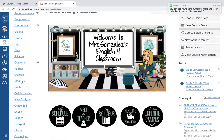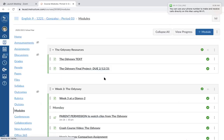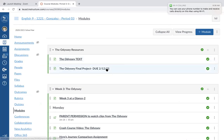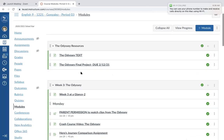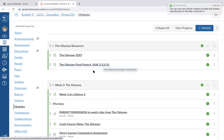We're going to go ahead and start in the modules. I made a couple of changes — since we're working with the Odyssey and your project is coming up, I put them at the top above this week's module and I'm going to keep them up there as long as we're working on it. You're going to need the text this week because we're going to be reading from the Odyssey, and all of your instructions for your final Odyssey project are right here.